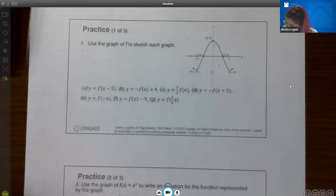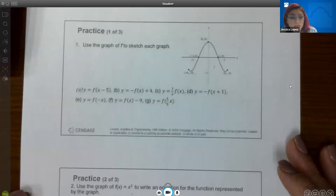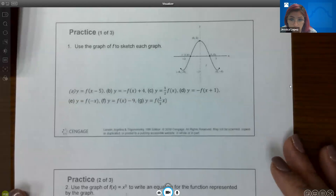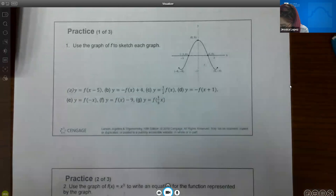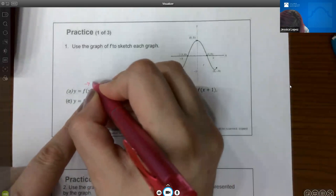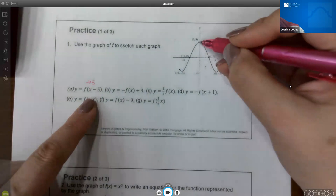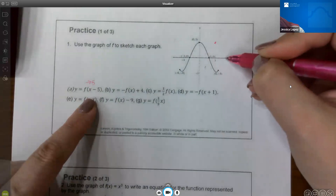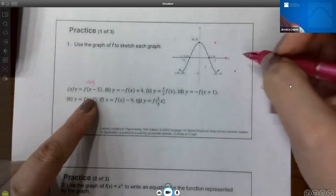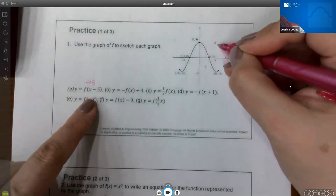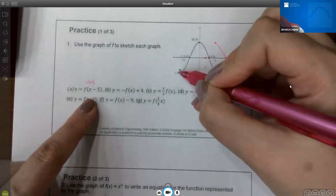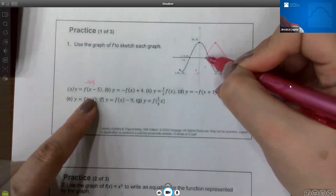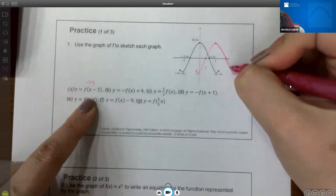Now the practice problems. We have five. The first says use the graph of f to sketch each graph. For part A, f of x minus 5 means it's going to shift to the right five units. So I take every single point and move them over five units — the same shape, just shifted right.